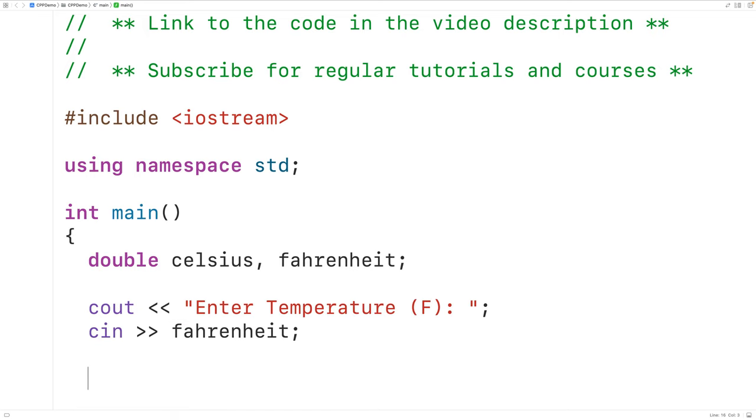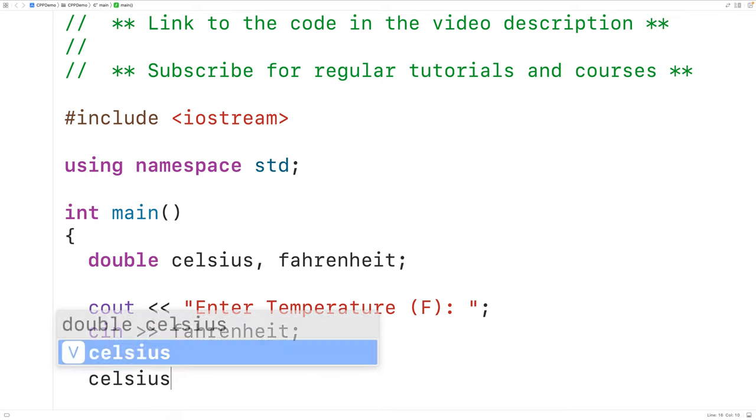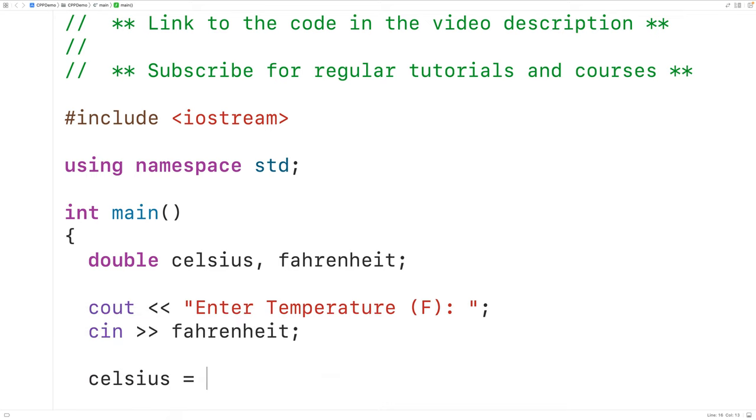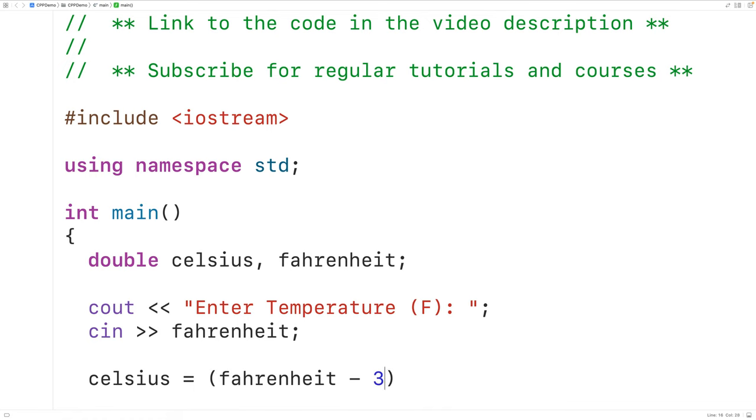The next thing we'll do is convert the temperature from Fahrenheit to Celsius. So we'll have here Celsius is equal to, and then the formula is Fahrenheit minus 32 multiplied by 5.0 divided by 9.0.